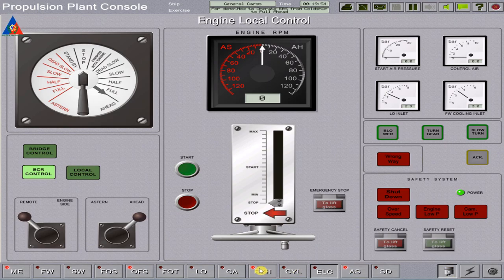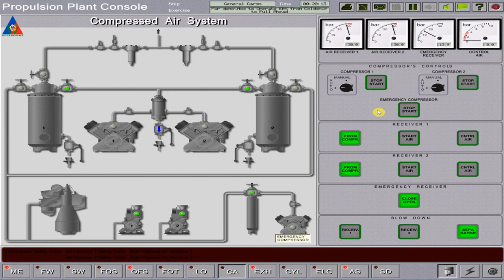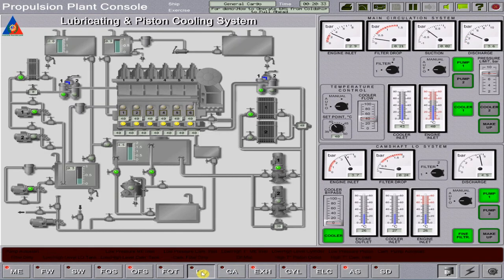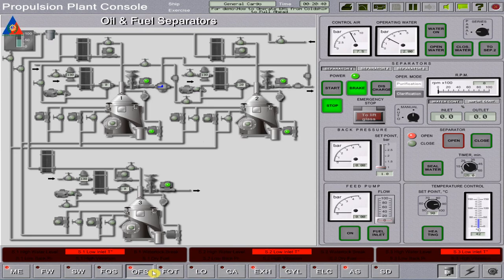Proceed to prepare the main engine for operation. On the EXH page, close the air receiver drain valve. Start the scavenging air blower and put it to auto control mode. Go back to the CA page, open receiver number 1 start air valve and control air valve. Close the emergency air receiver valve. Proceed to the heavy oil purification and lube oil purification of the main engine sump.